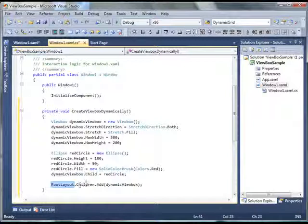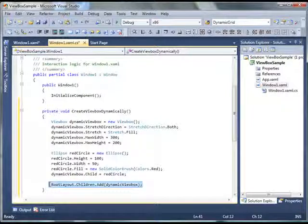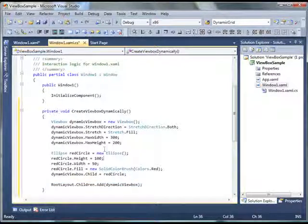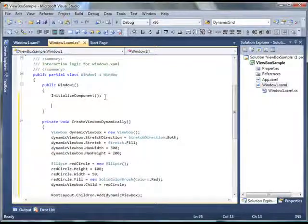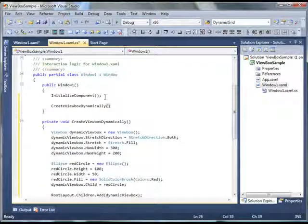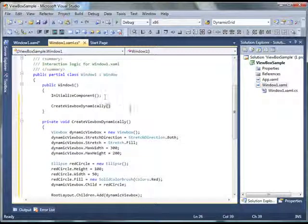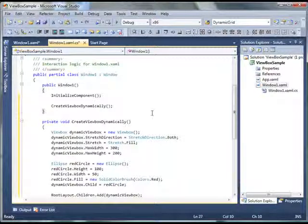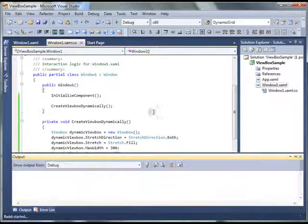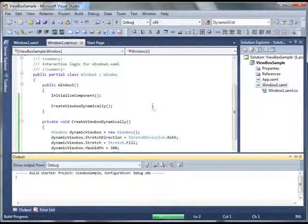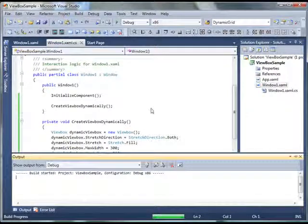to my rootLayout, I add this dynamic ViewBox. And now I'm going to call this method after initialize components. Now if you click F5, hit F5 to build and run this project. Let's see what our output looks like.